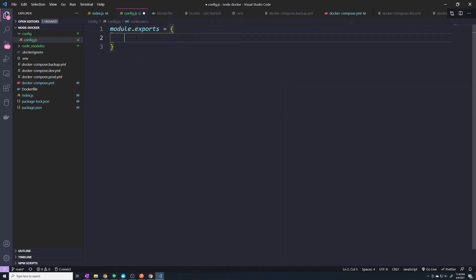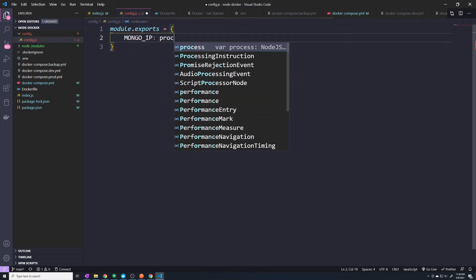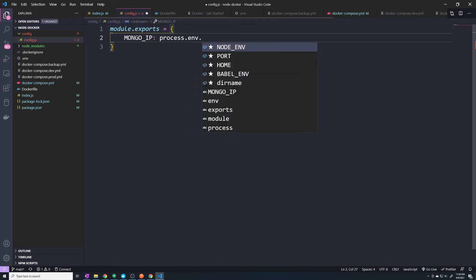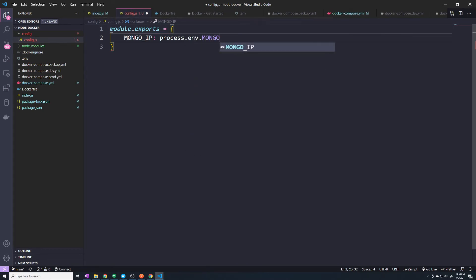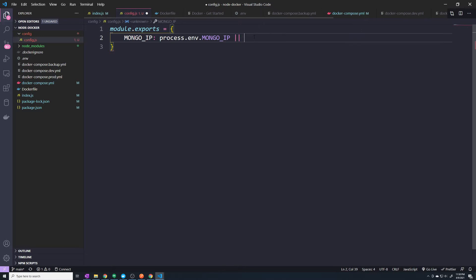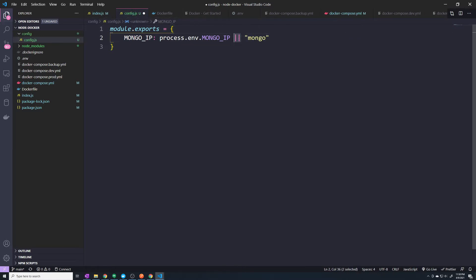So let's go back to our config.js. And I'm going to define a property called MONGO_IP. And then here, this is going to grab process.env.MONGO_IP. So we're going to make sure that our Docker containers pass this environment variable in. However, if it's not set, we're going to default to Mongo.